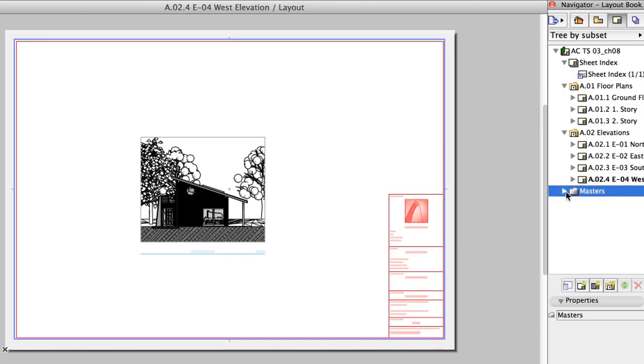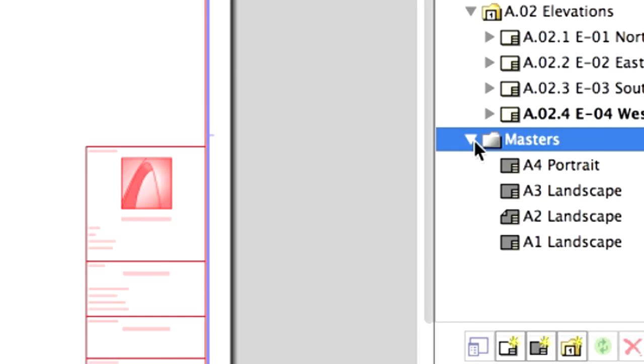These are so-called Master Layouts and stored in the Master Layouts folder of the Navigator Layout Book. You can create or modify any of these Masters and use them as bases for the Layout Book.